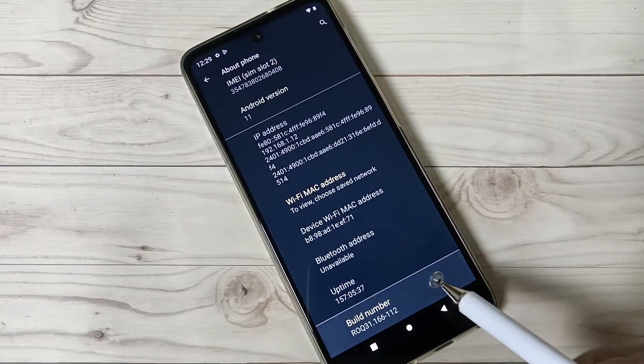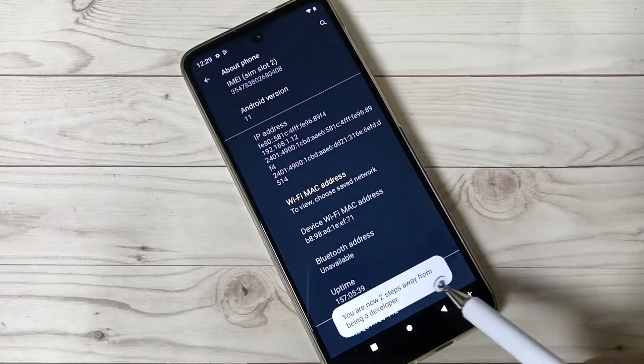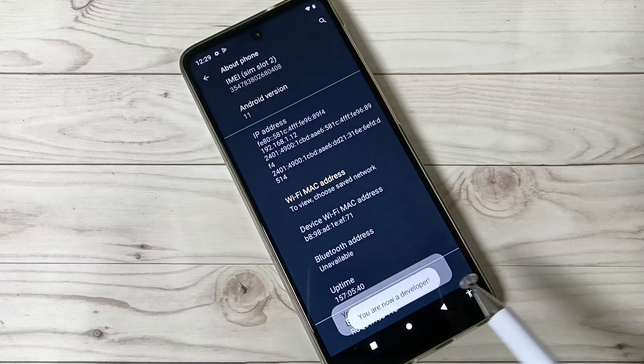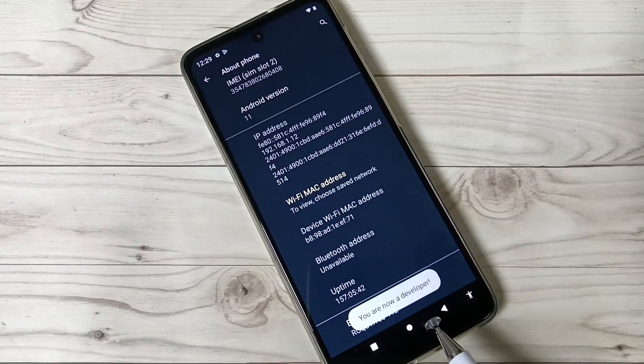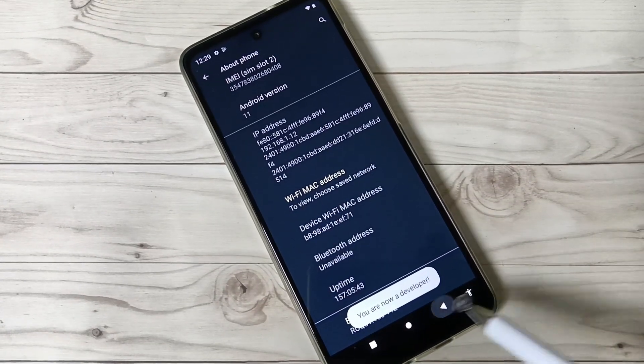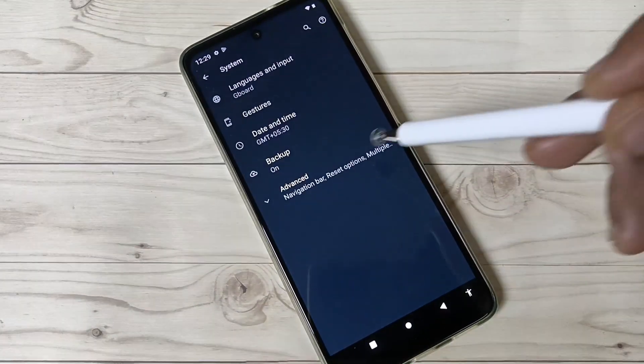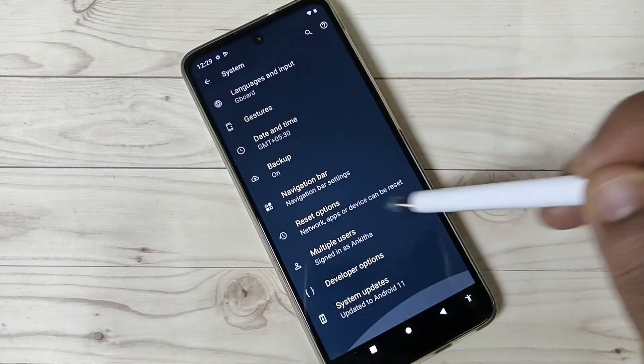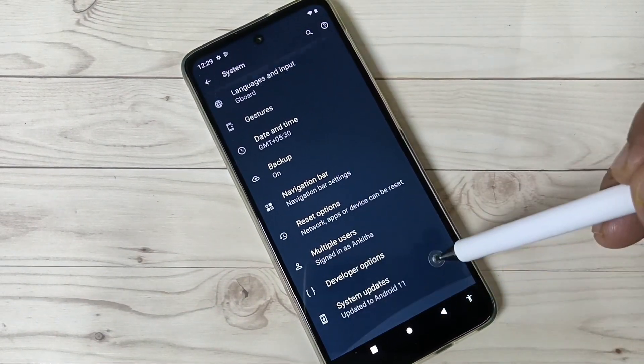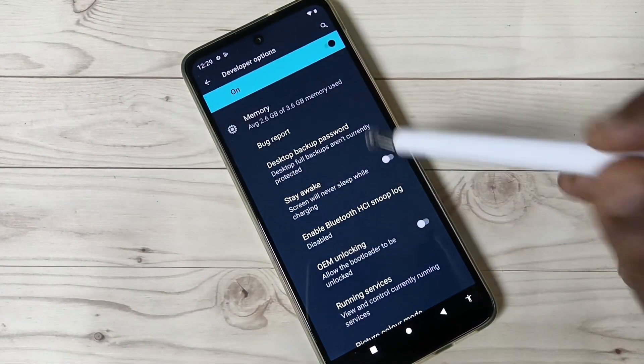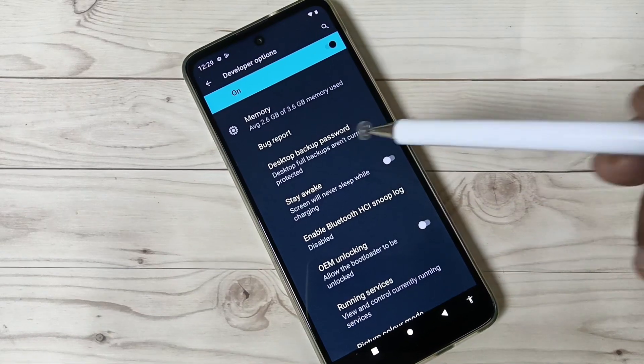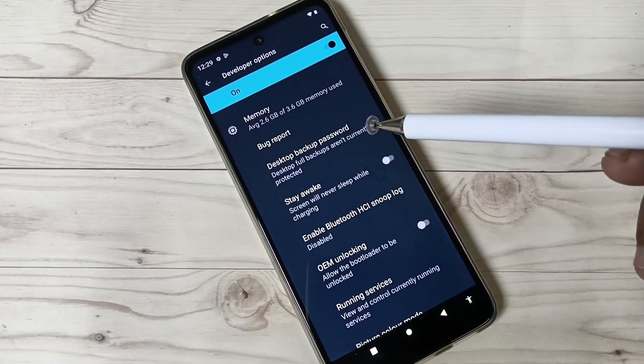You can see 'You are now a developer.' Go back, tap on System, then tap on Advanced. Here you can see Developer Options. Tap on this, and you will get many options you can enable or disable.